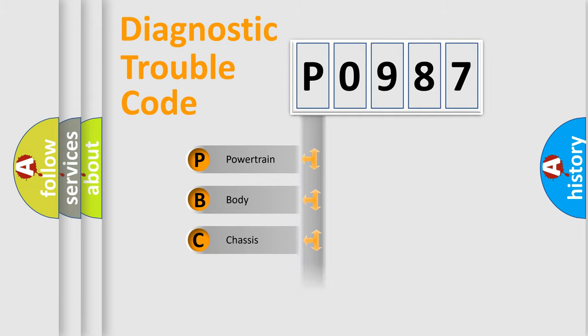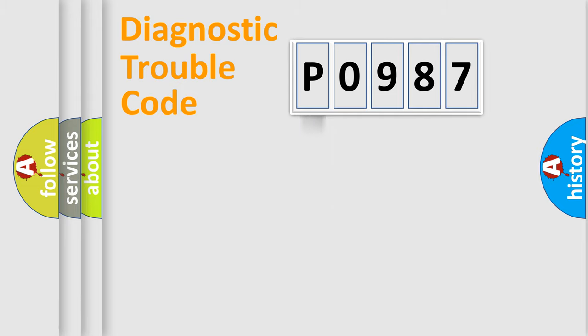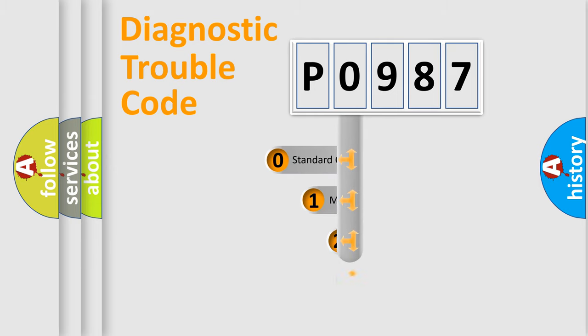Powertrain, Body, Chassis, and Network. This distribution is defined in the first character code.